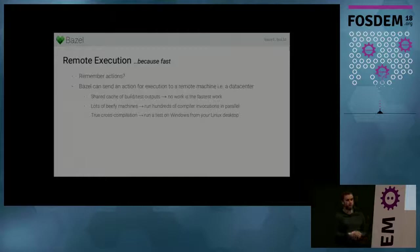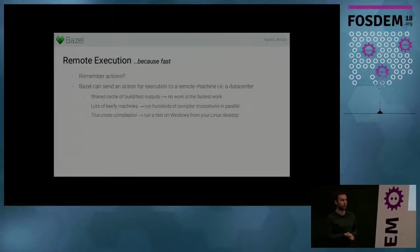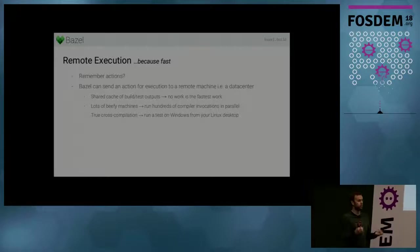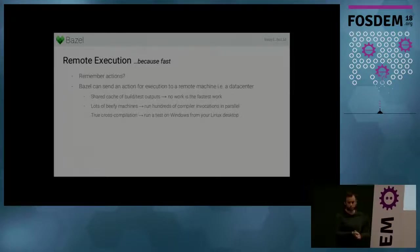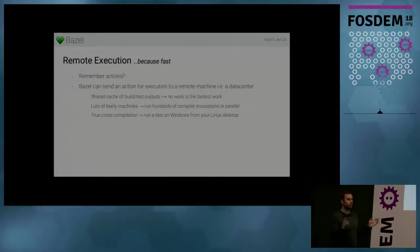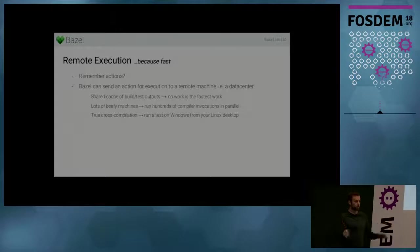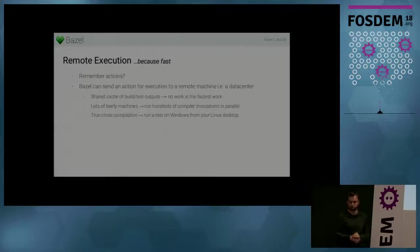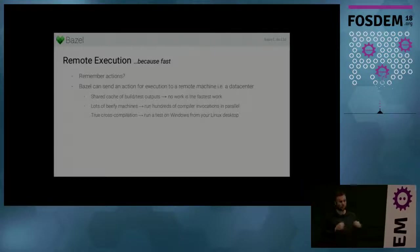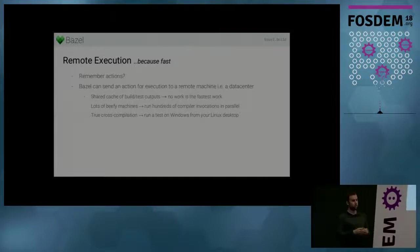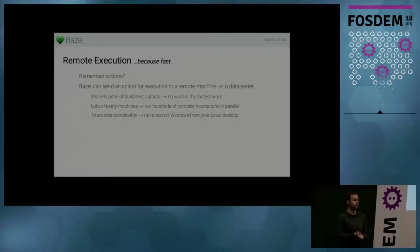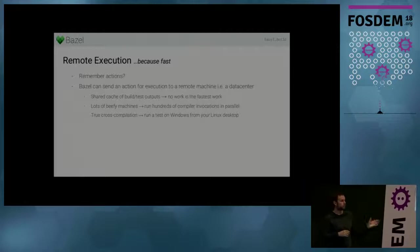But secondly, data centers have a lot more cores and Bazel is really good at understanding your build and figuring out what can be parallelized. So Bazel can typically run two, three, four, five hundred actions in parallel. And a data center gives you enough cores to do that while your local machine wouldn't. So you can also speed up the things that have actually changed and that you really need to build. And so these two things are about performance.